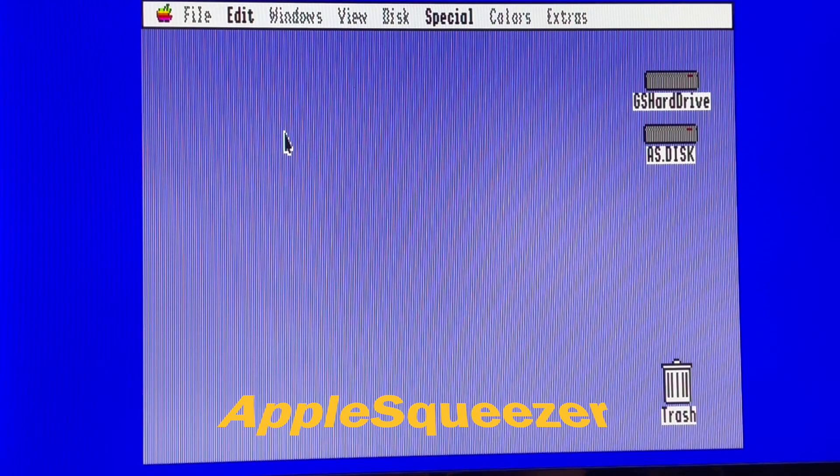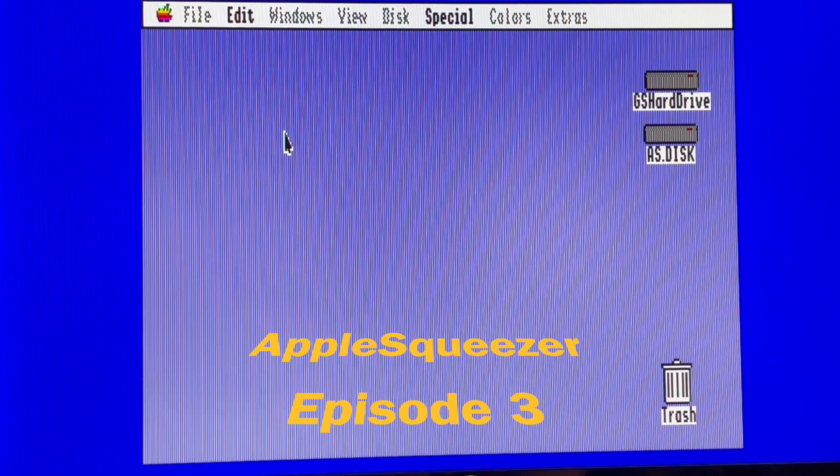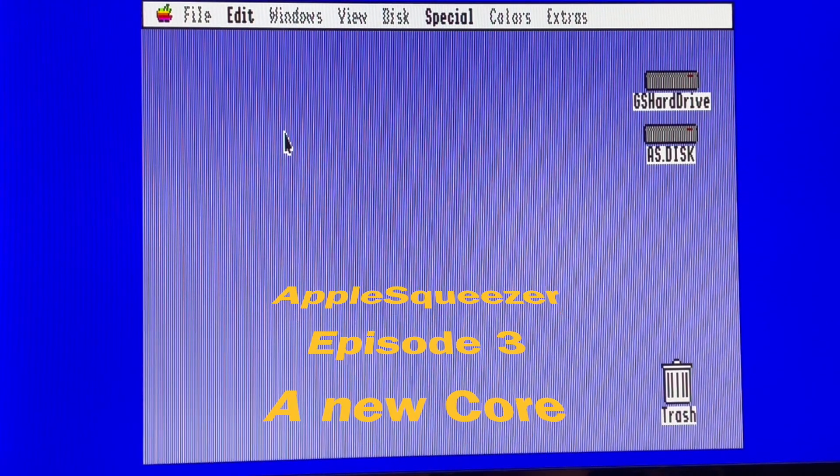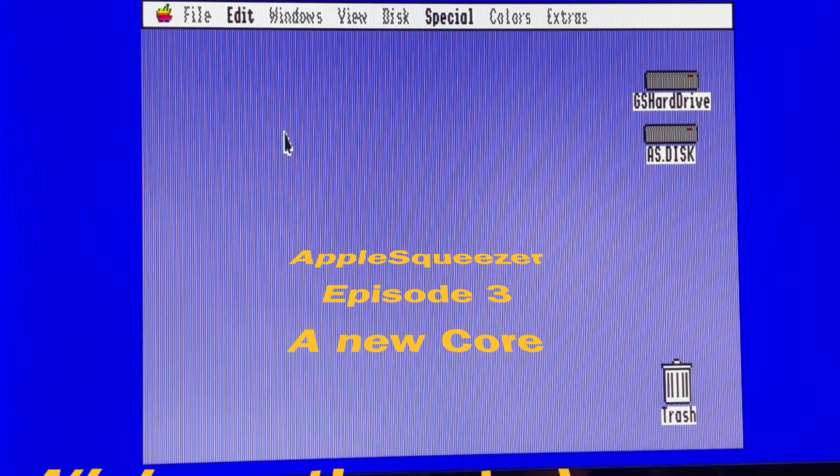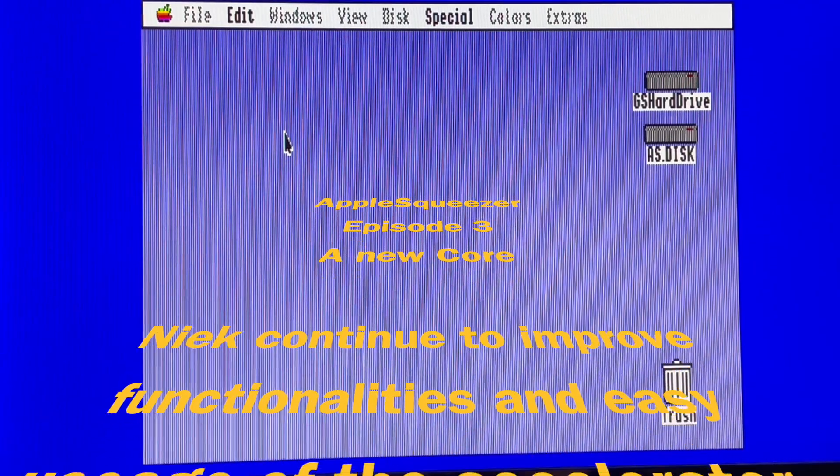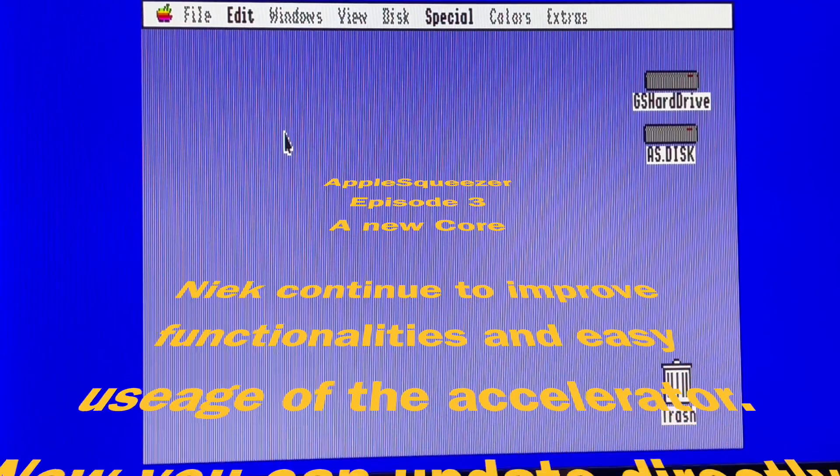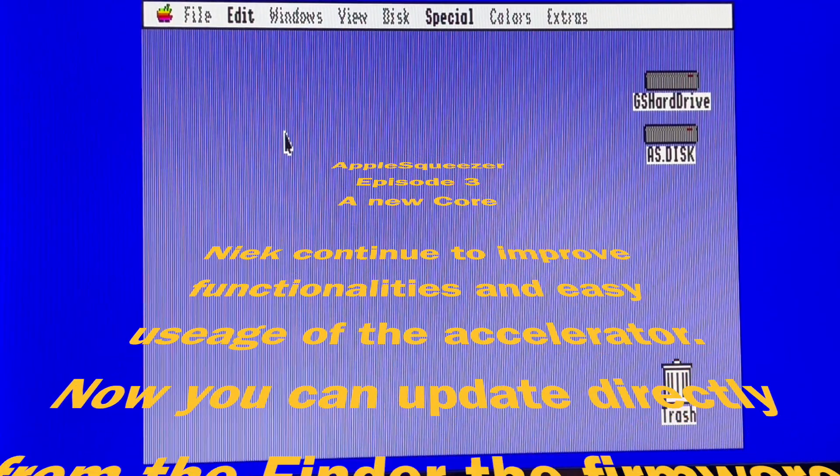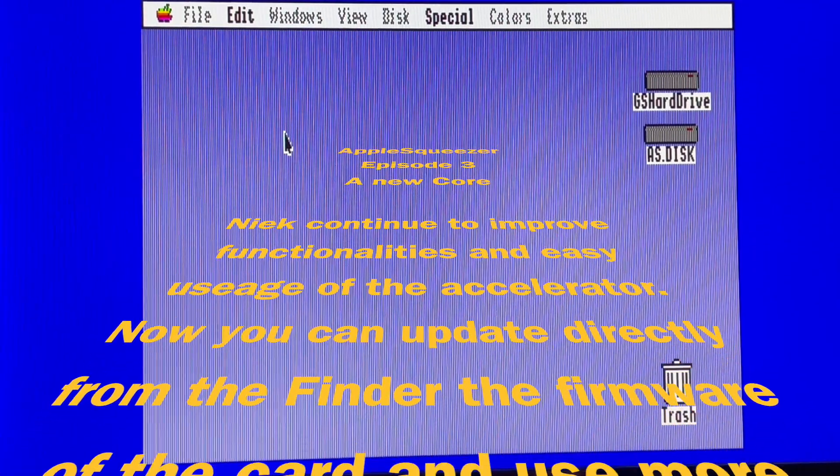Hello everybody, this is a new video from Christophe. Today I have the big honor to try one of the first upgrades of the Apple Squeezer, the firmware of the card from the Apple IIgs.